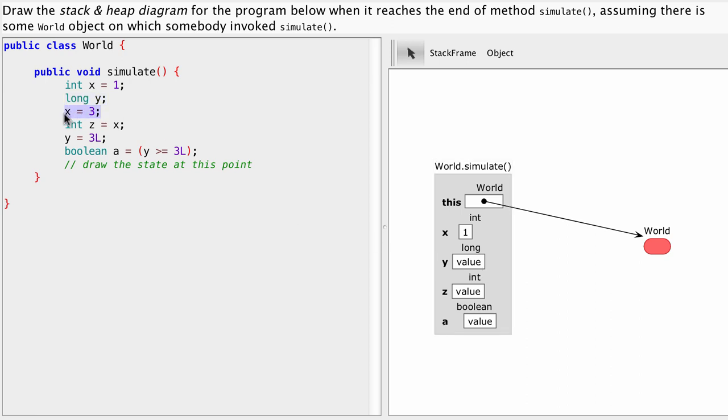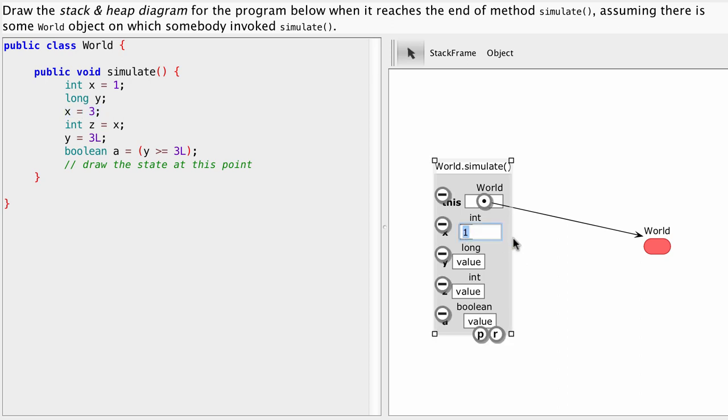Next statement says x equals three. So we're going to put the value three in our variable called x. So where is variable x? This guy here. So we're going to put the value three here. Done.